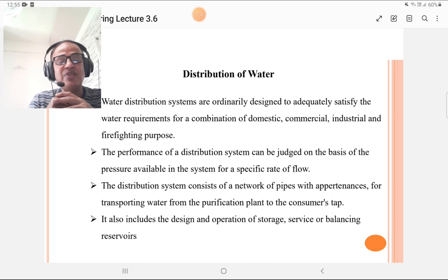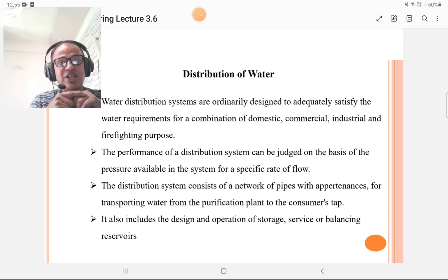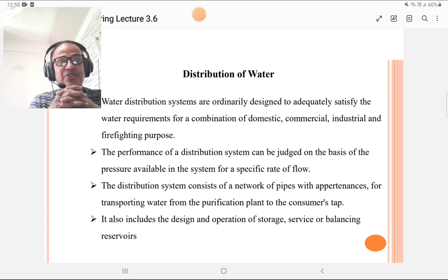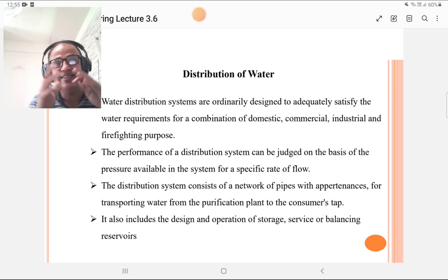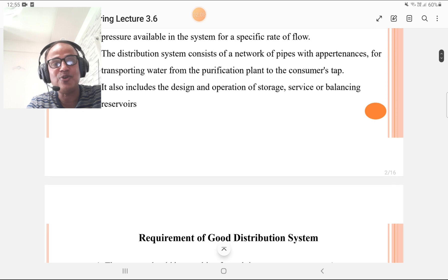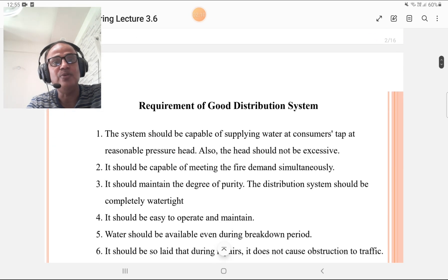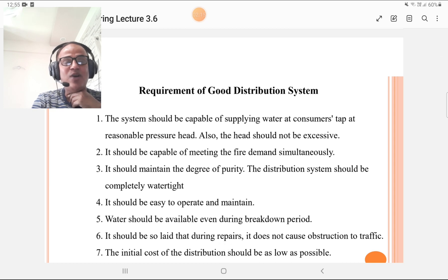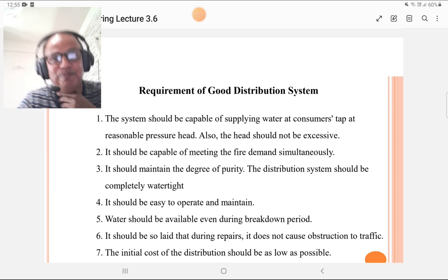The distribution system consists of a network of pipes with appurtenances for transporting water from the purification plant to the consumer. It also includes the design and operation of storage, service, and balancing reservoirs. These are the requirements of the water distribution system.